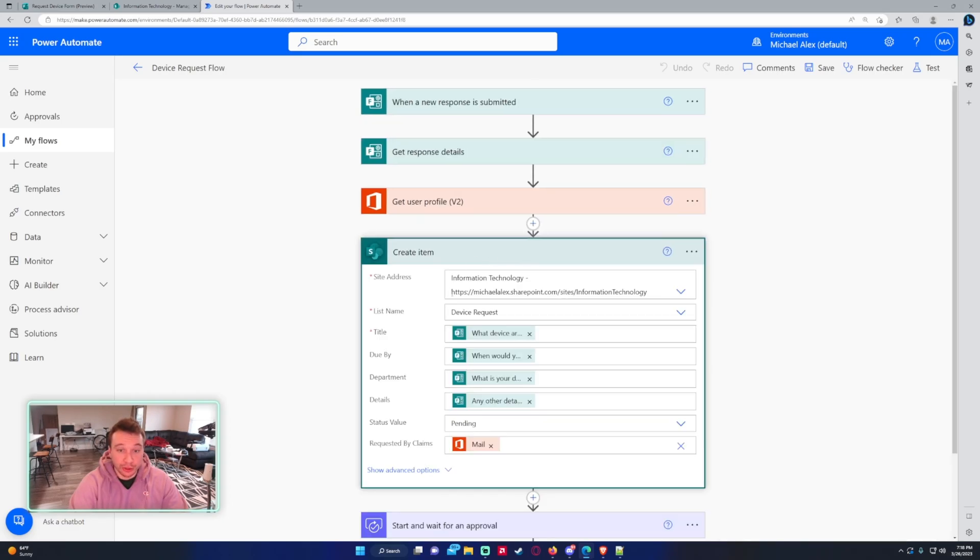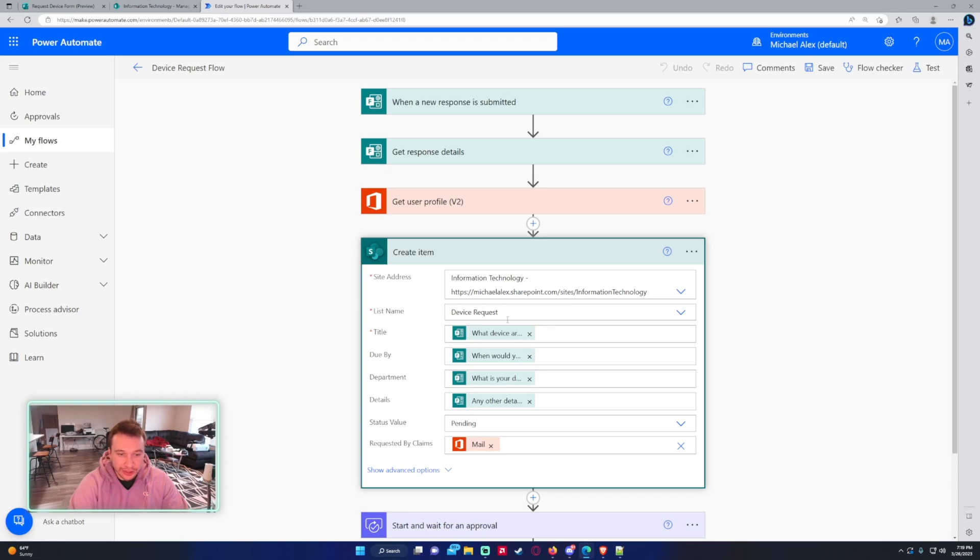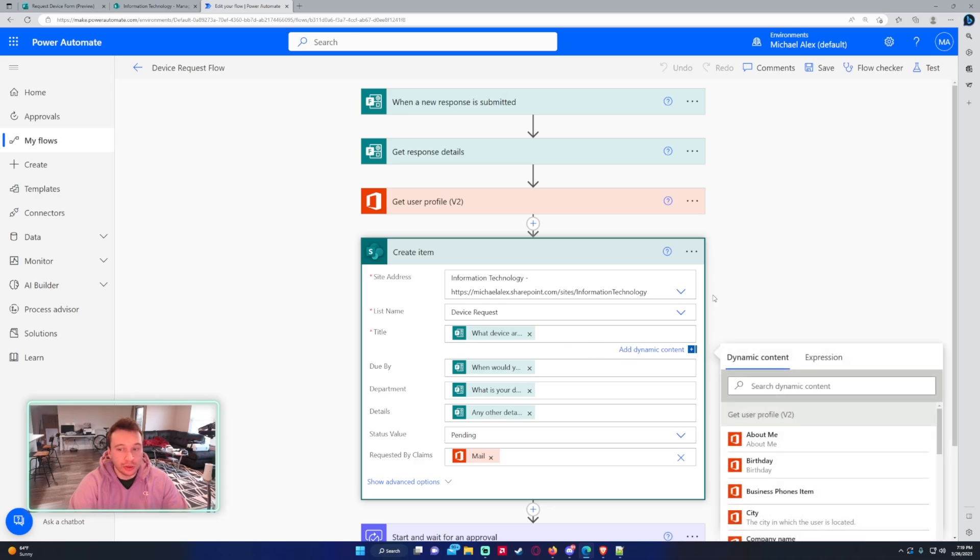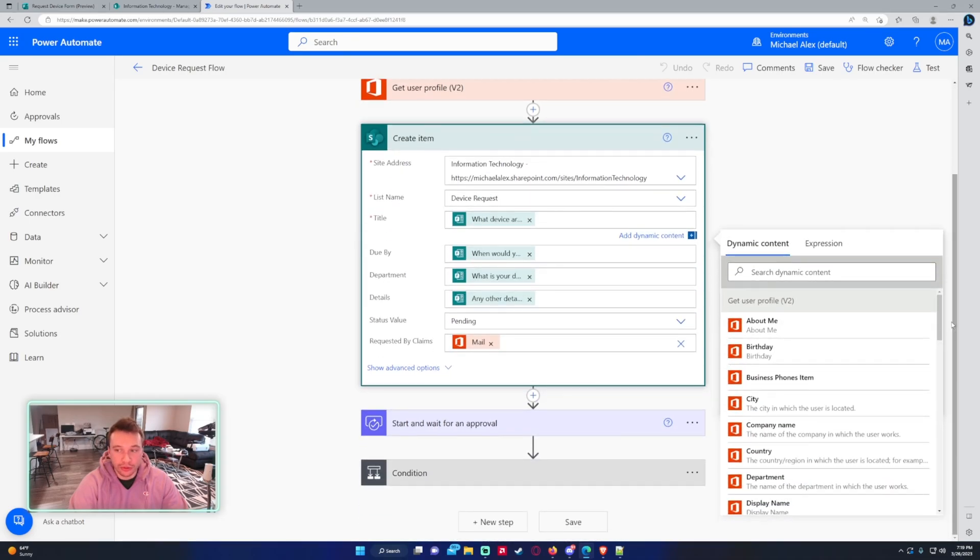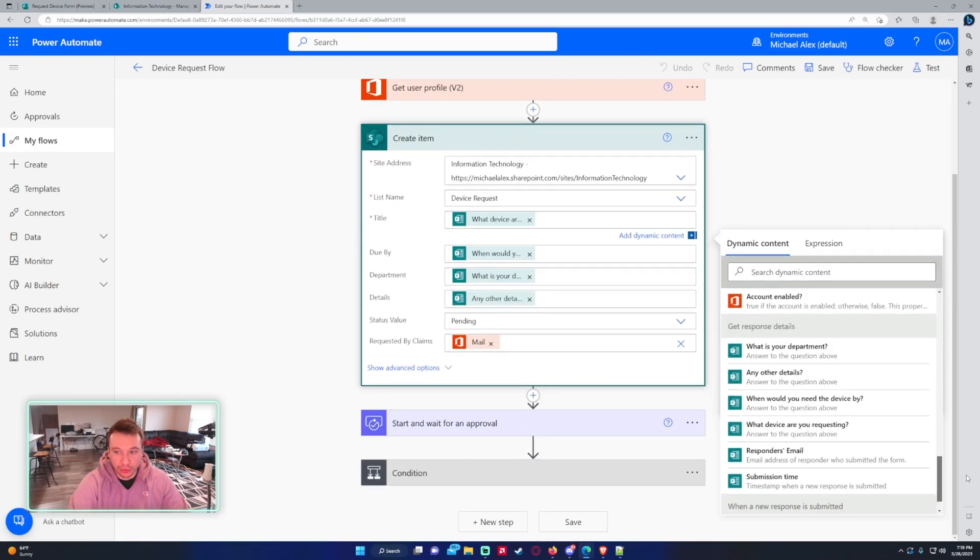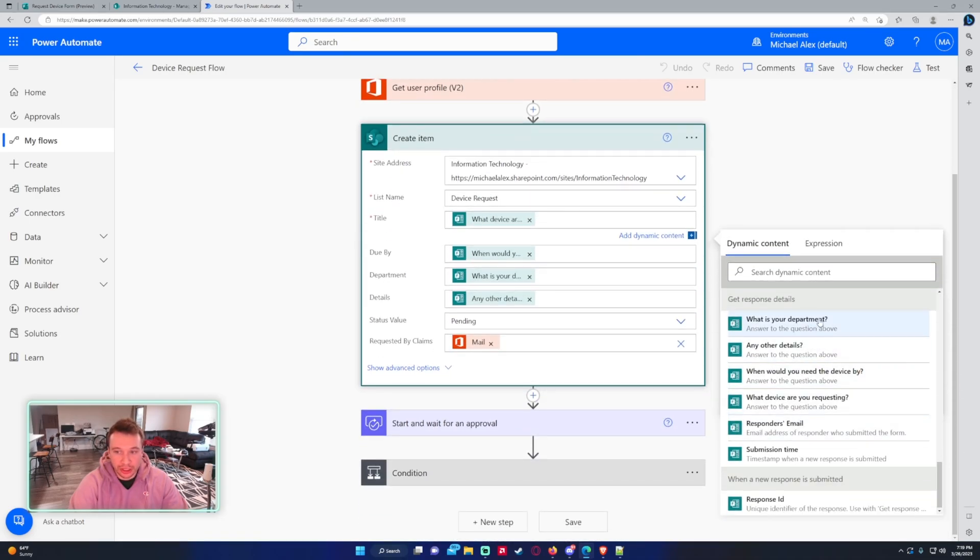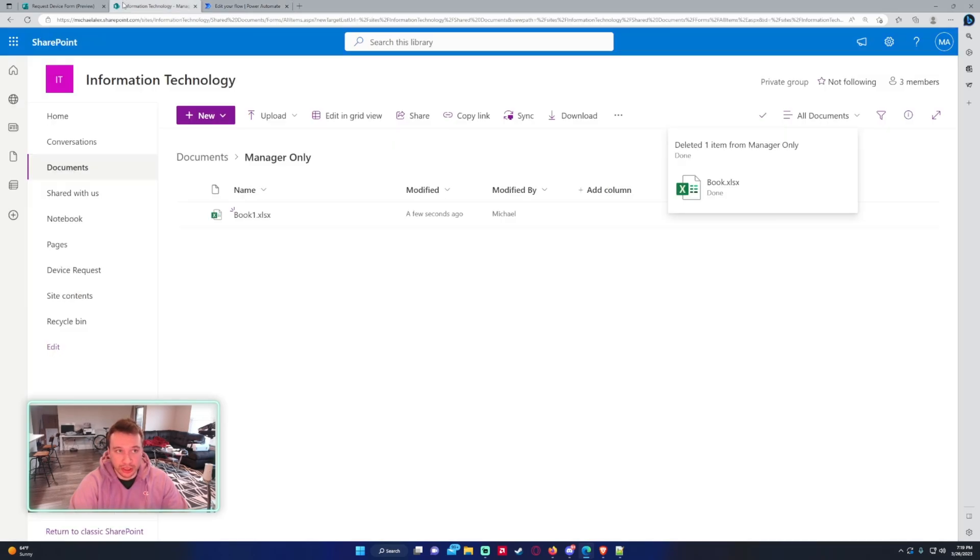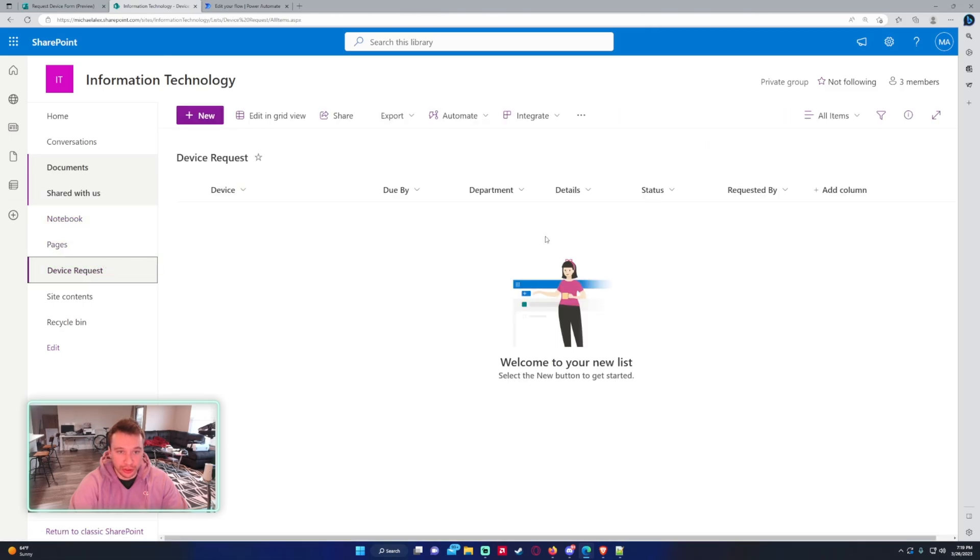Next, we're going to create the item in our SharePoint list. So it's going to be the information technology SharePoint, which is the SharePoint I'm using. The list name is device request. The title, due date, department, and details. So these are all the questions from the form. So if you scroll to the get response details, you can actually see all the questions. And you're just going to match those up to the SharePoint column you are using.